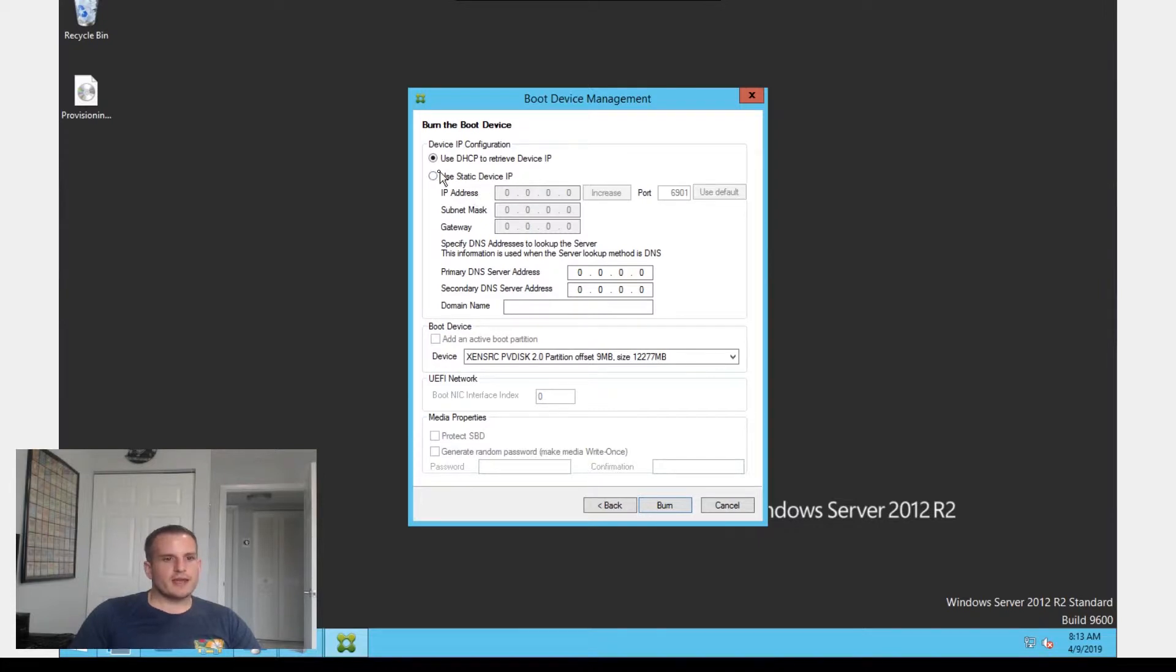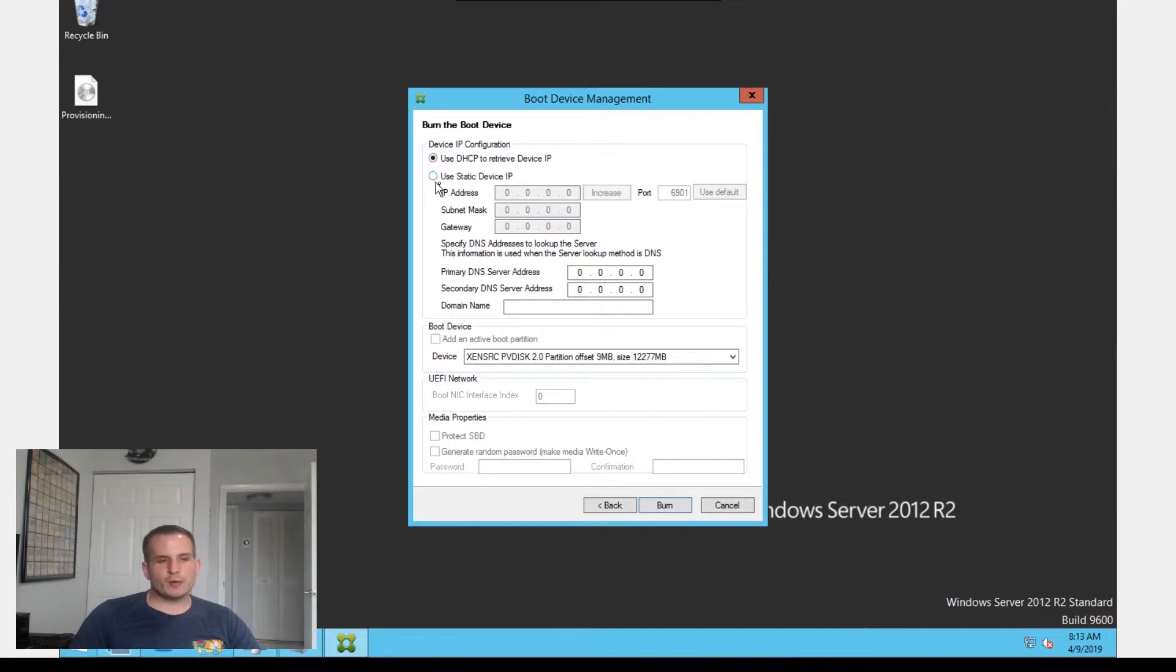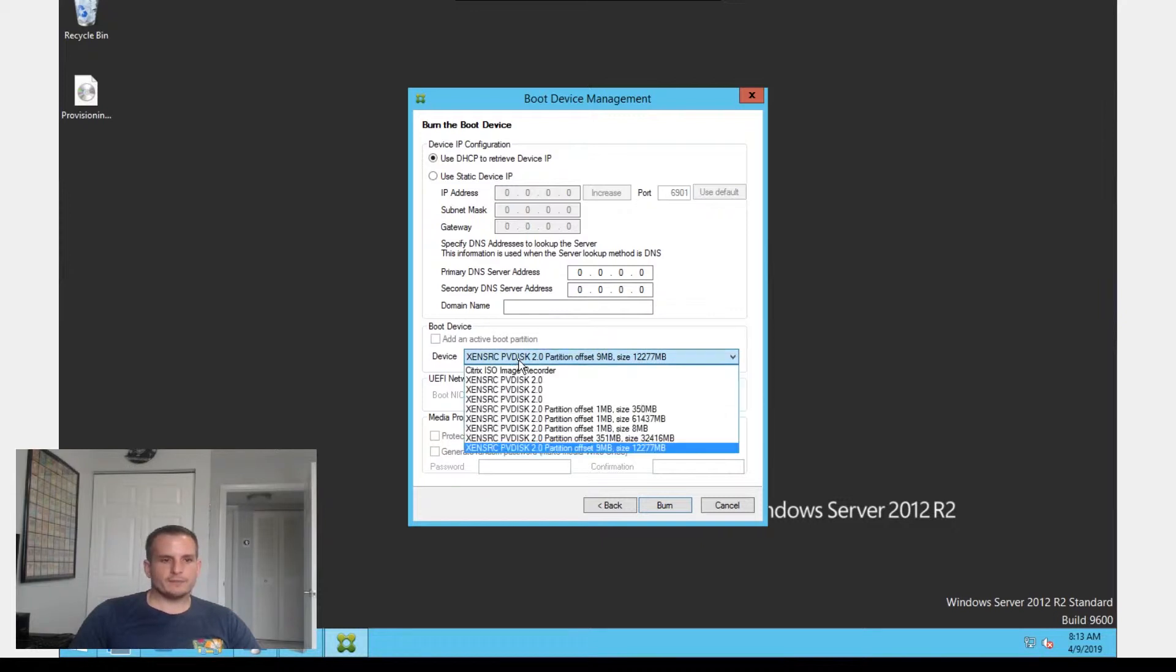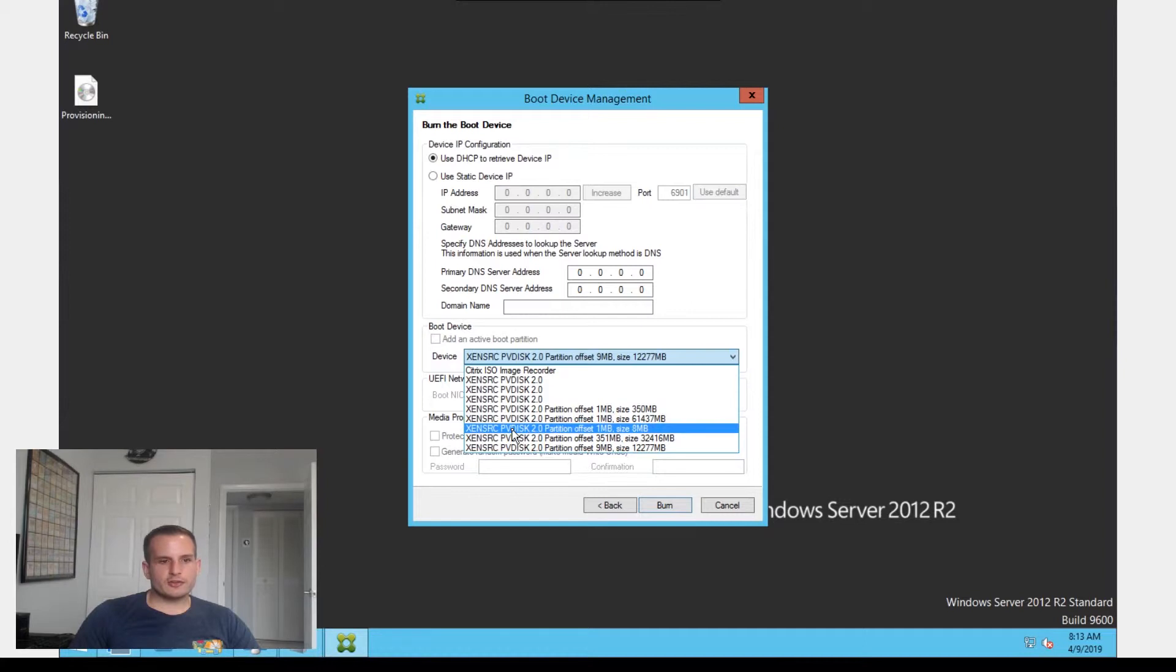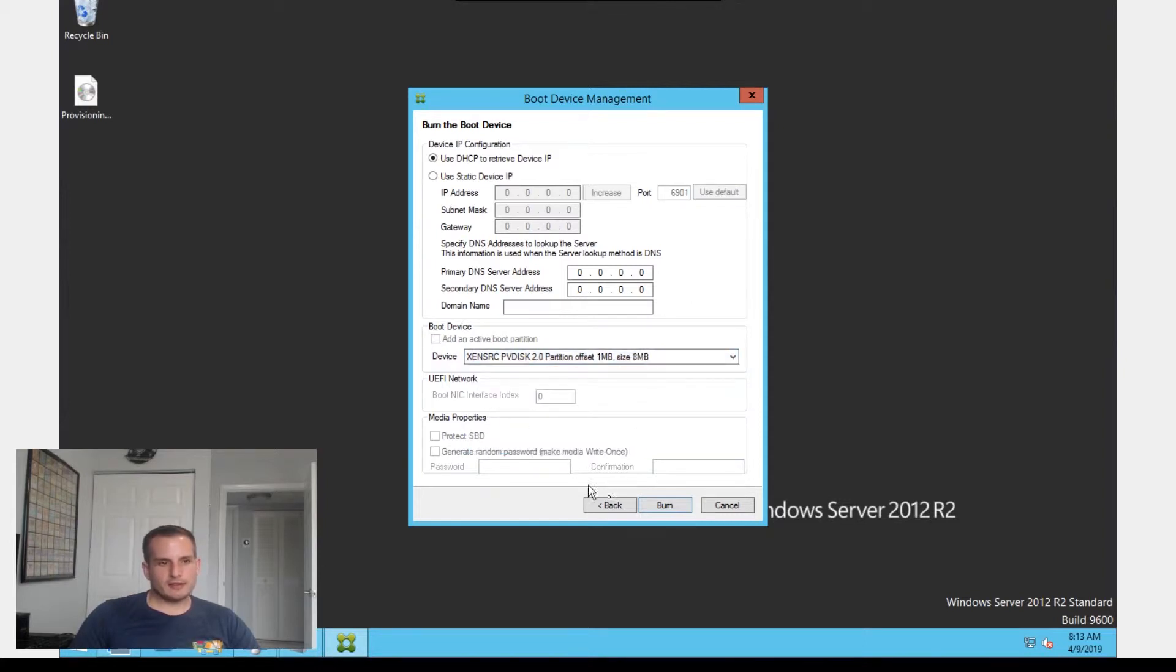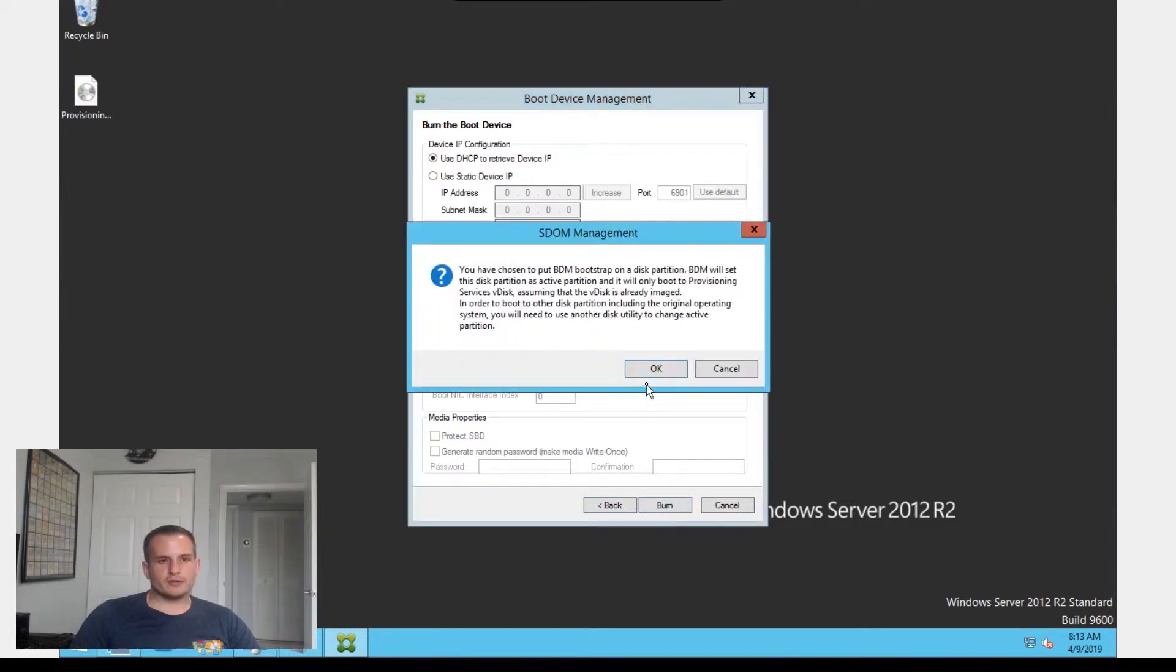Here I'm going to use DHCP to retrieve my device IP address. If you want to assign it a static IP and specify the gateway and DNS server, you can. The main important thing here is for the boot device, make sure to choose a partition offset of 1 meg, size 8 meg. And then we're going to just choose burn.